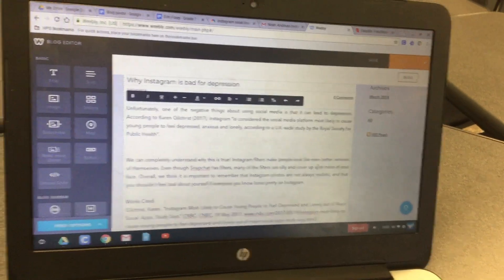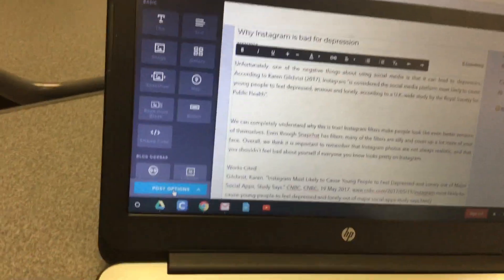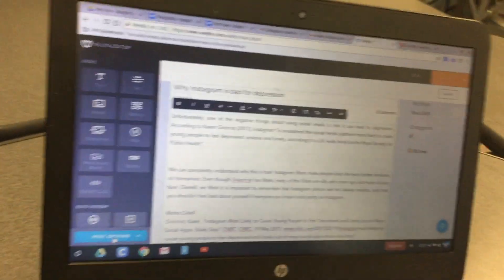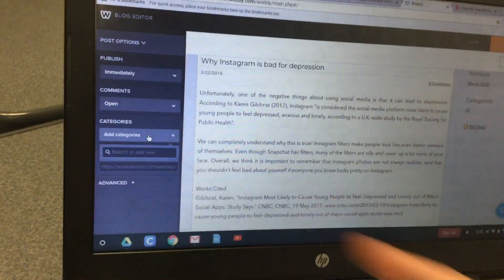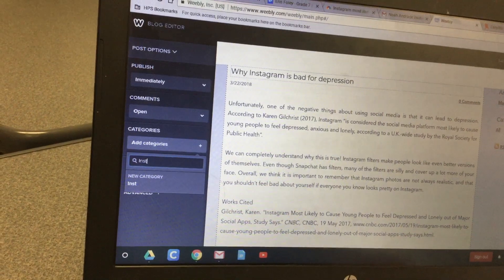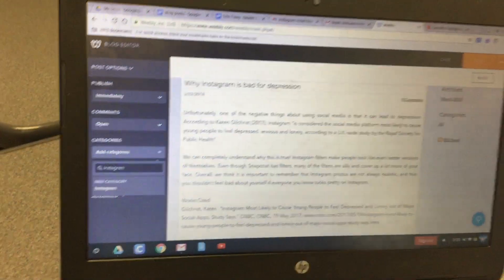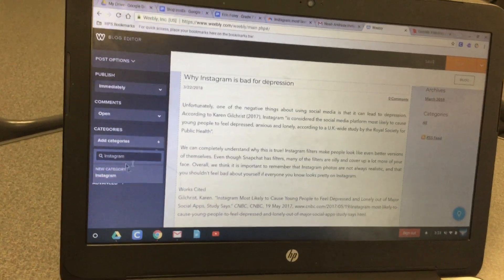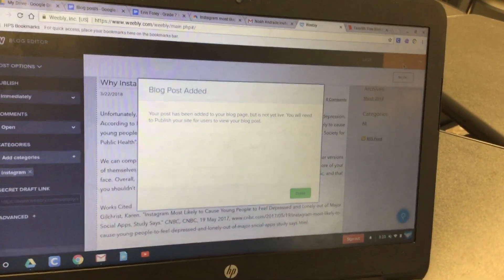Next, add a post category. Click on 'post options' in the bottom left corner, then click 'add category.' Since this post is about Instagram, just type 'Instagram' — categories should be pretty short. Click on the new category when it appears and then click the post button.